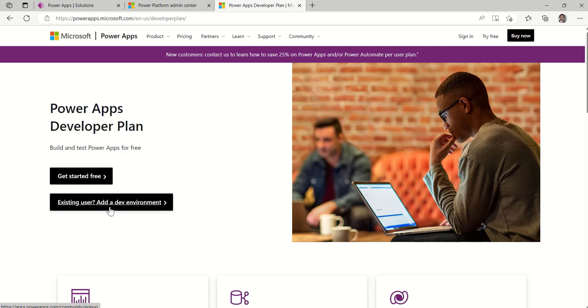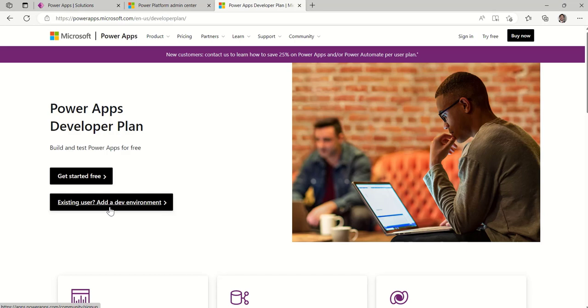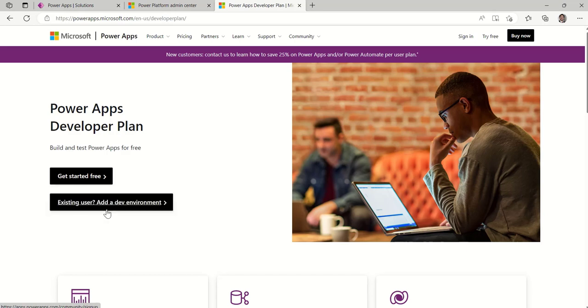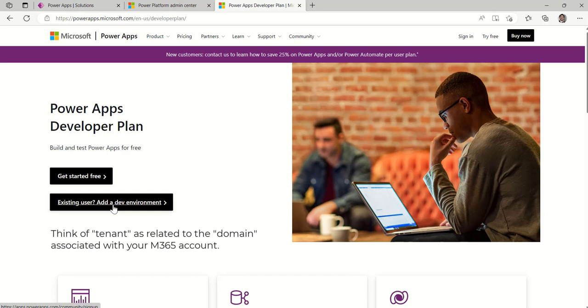So developer plans can be considered, for the most part, free because they're included in any subscription you have for Microsoft 365. Now those of you that have a personal email account and would like to have a developer plan associated with that, you can use the Get Started free. But I suggest you use your tenant developer environment so that you can access data within your tenant.